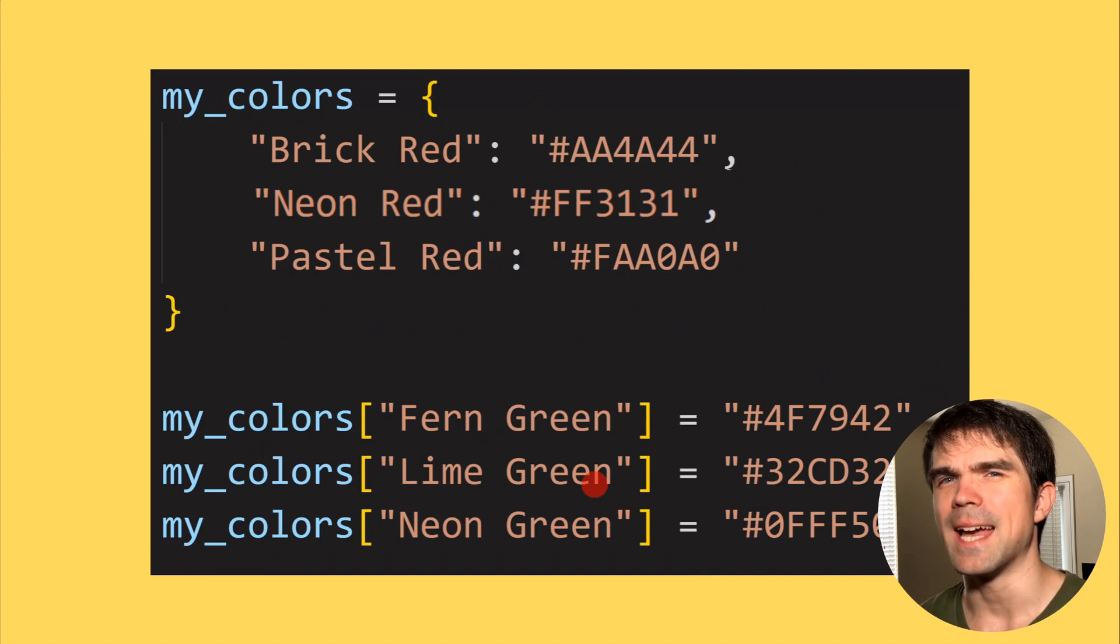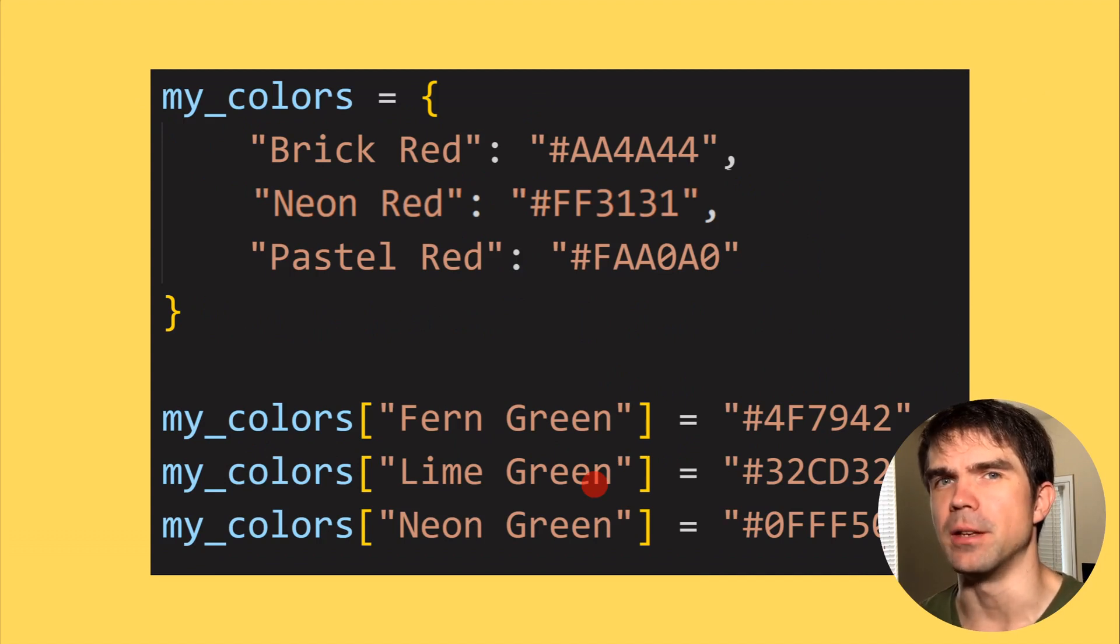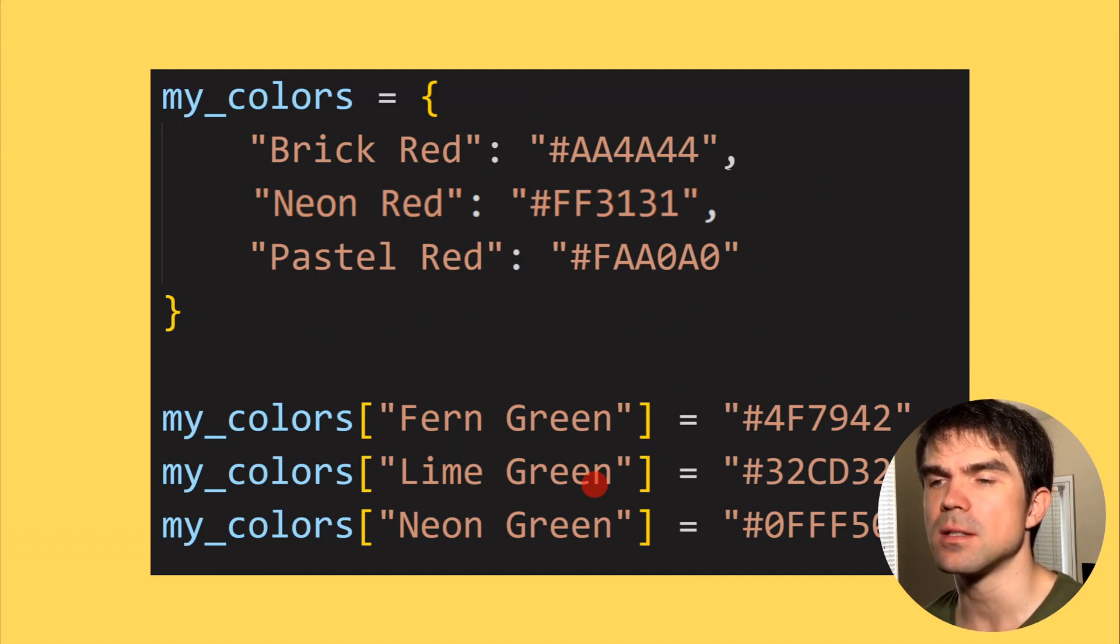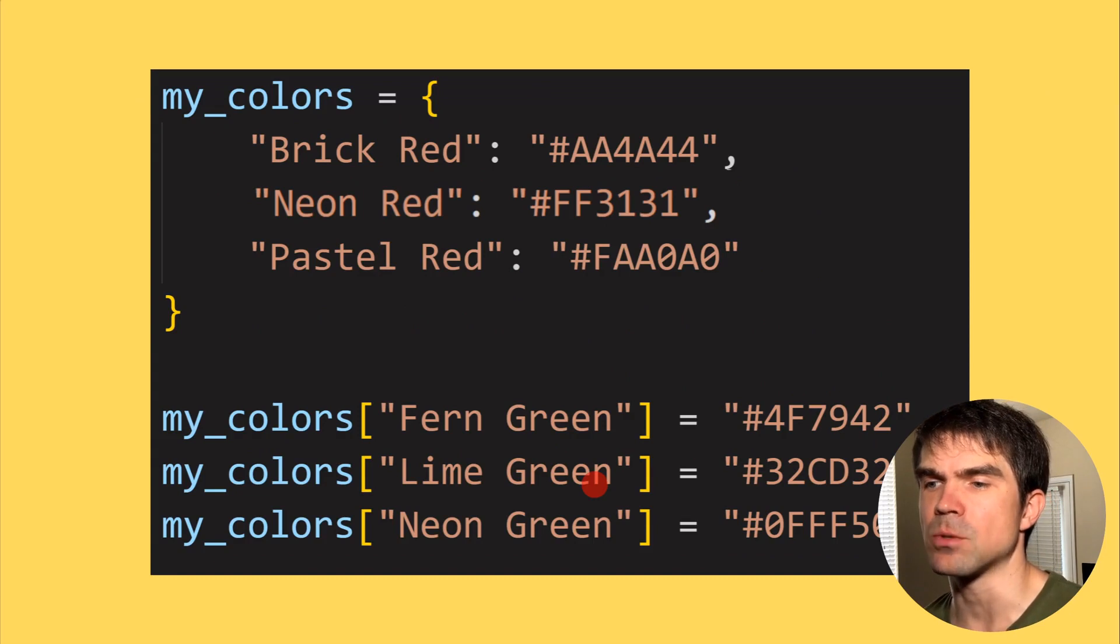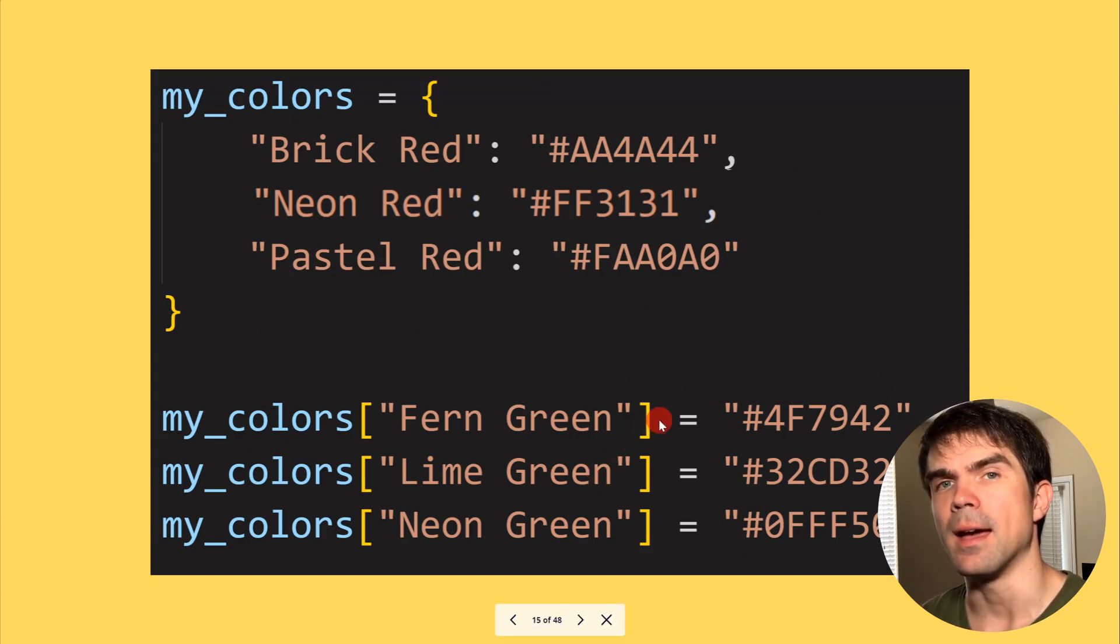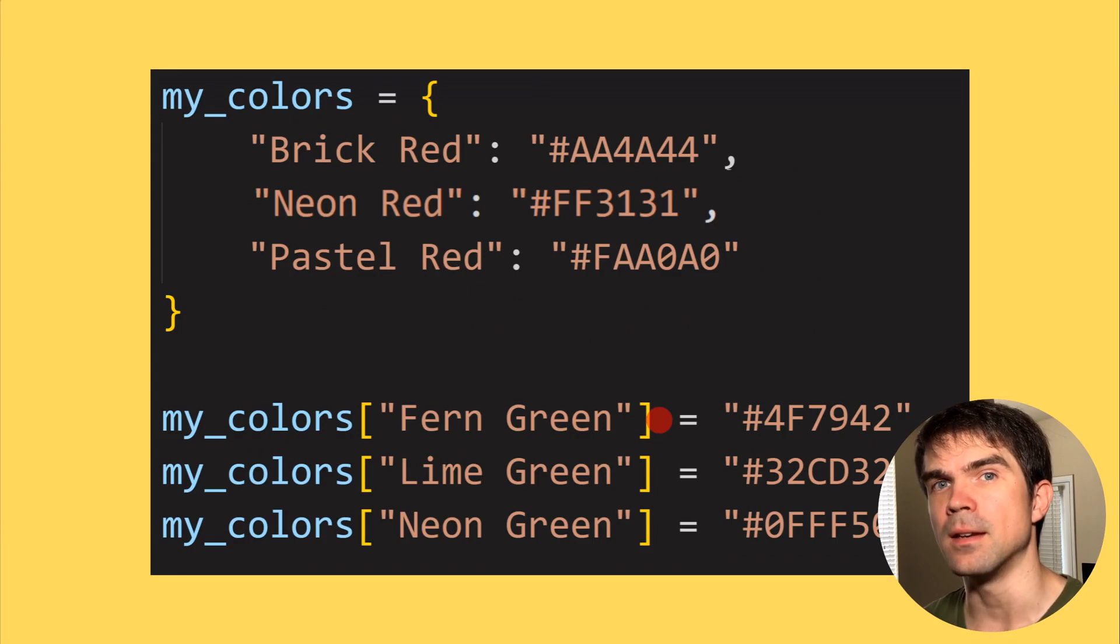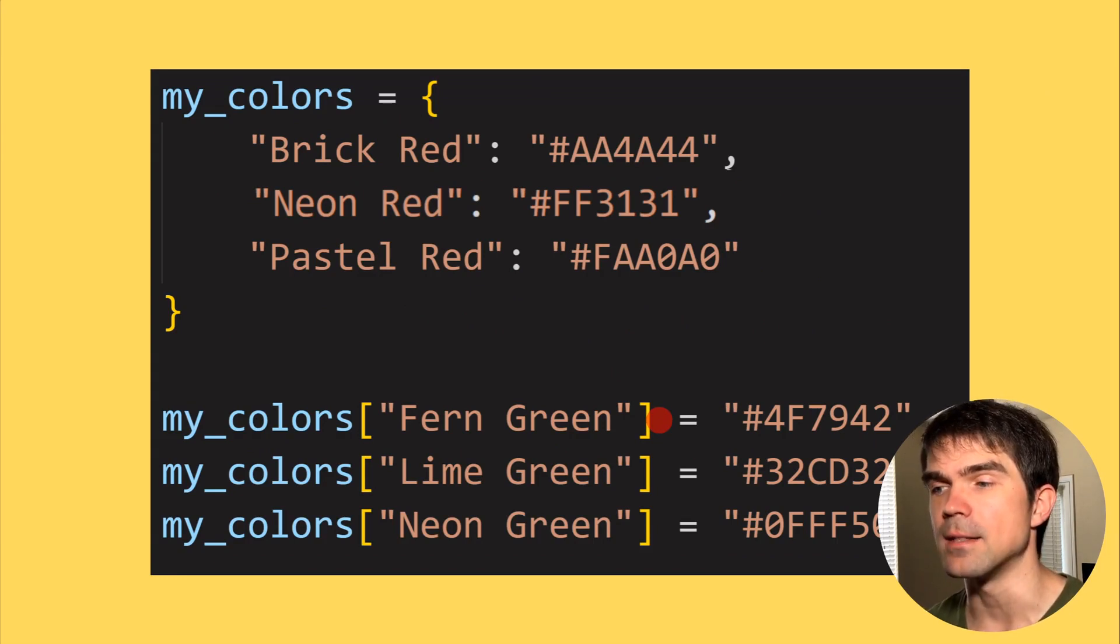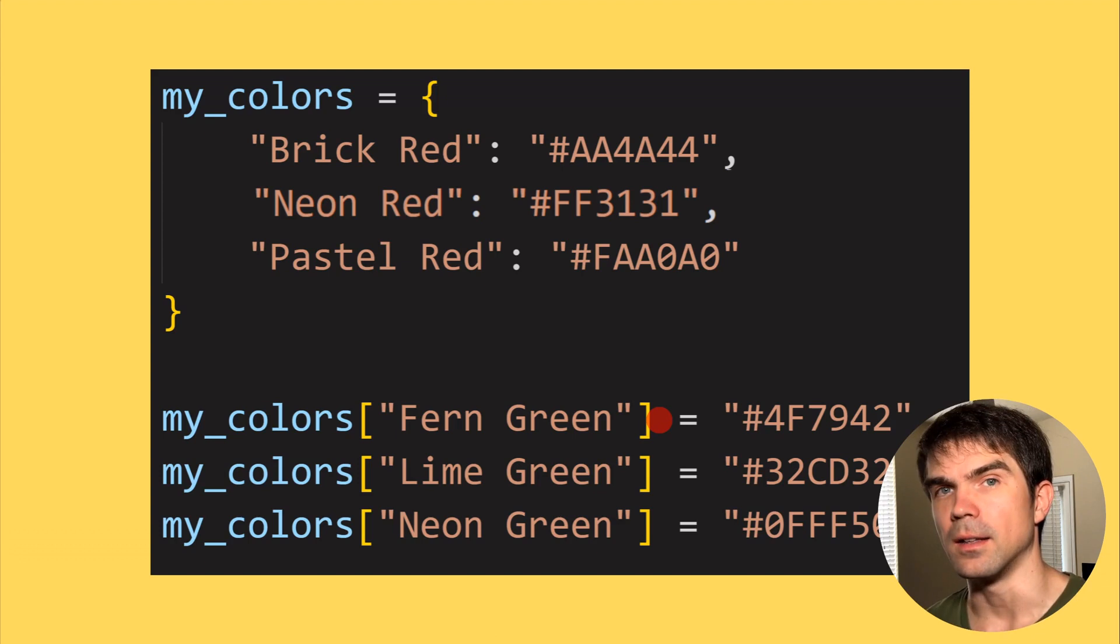What if you want to add values after you create a dictionary? Well, you can use this syntax right here where you use the square brackets and assign the new key. And then on the right, you'll be assigning the value of that key.